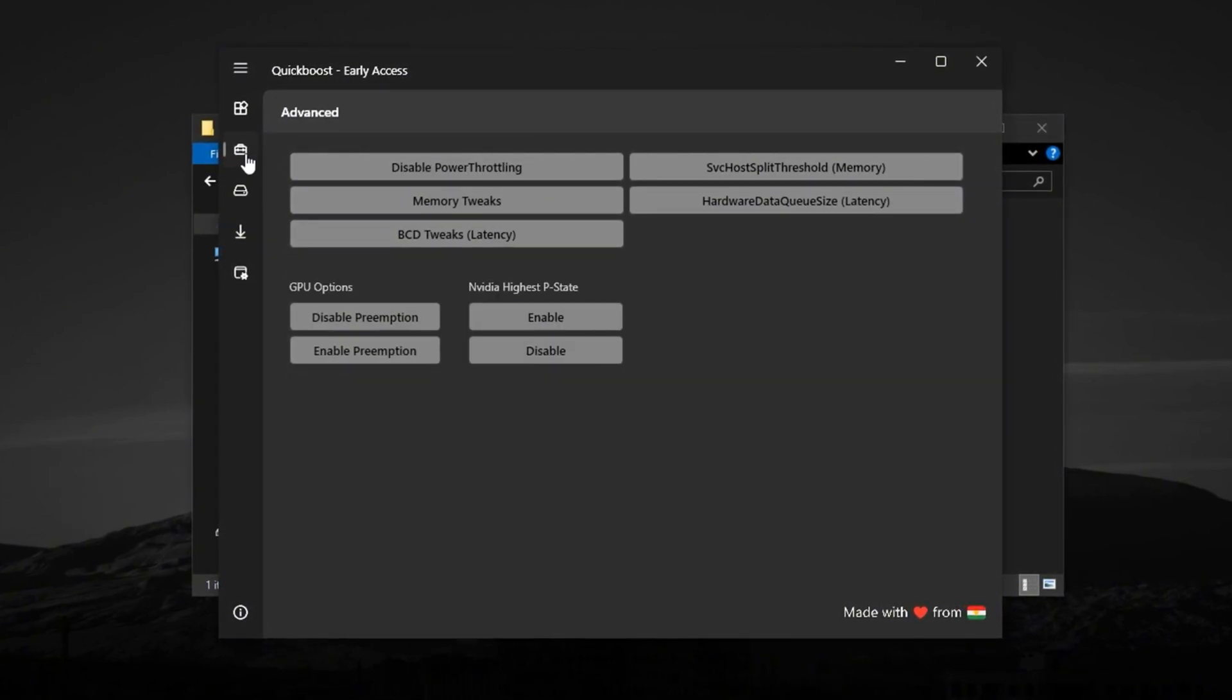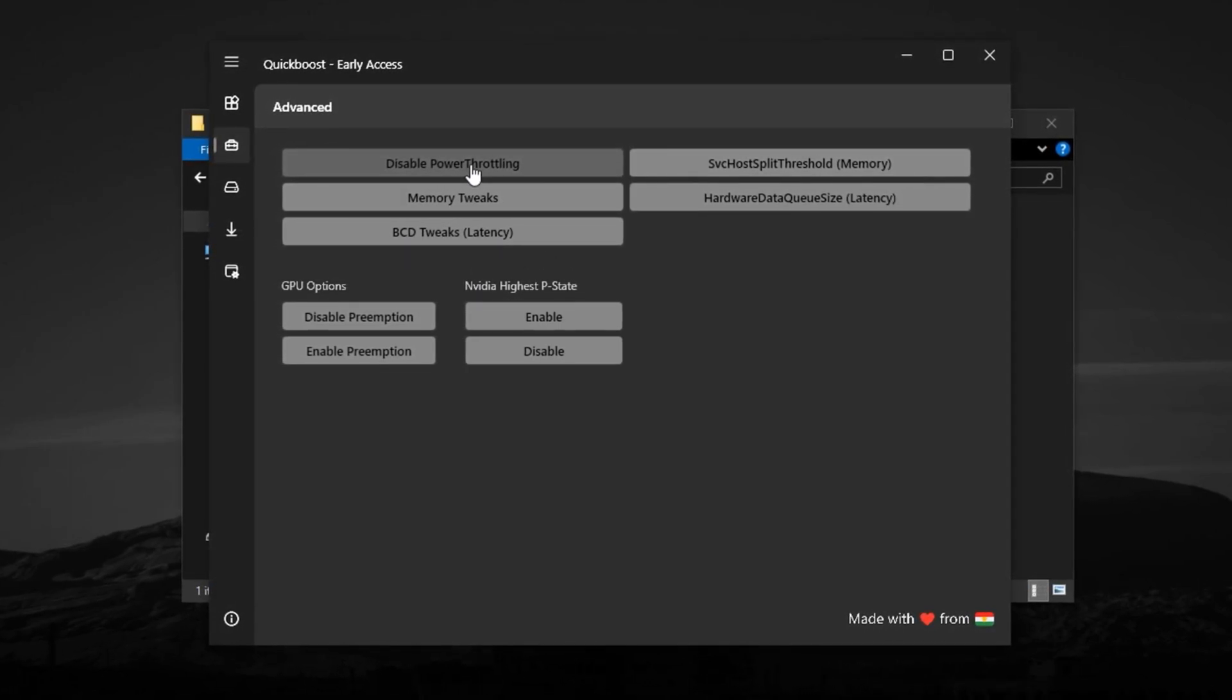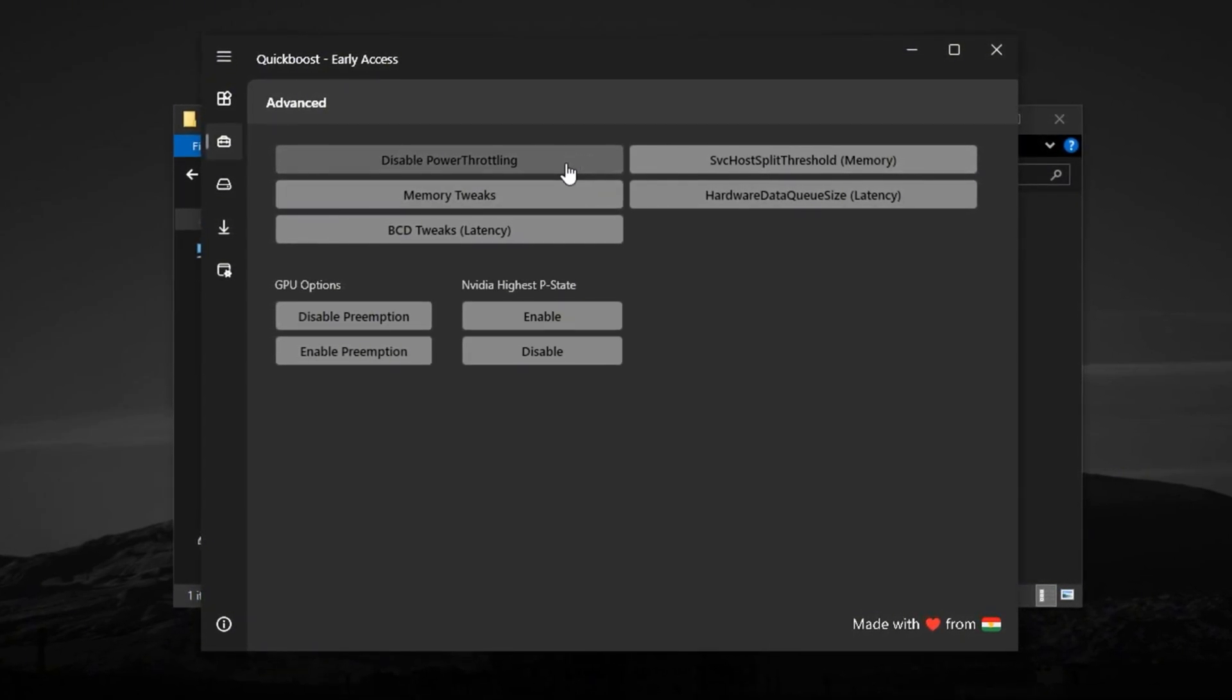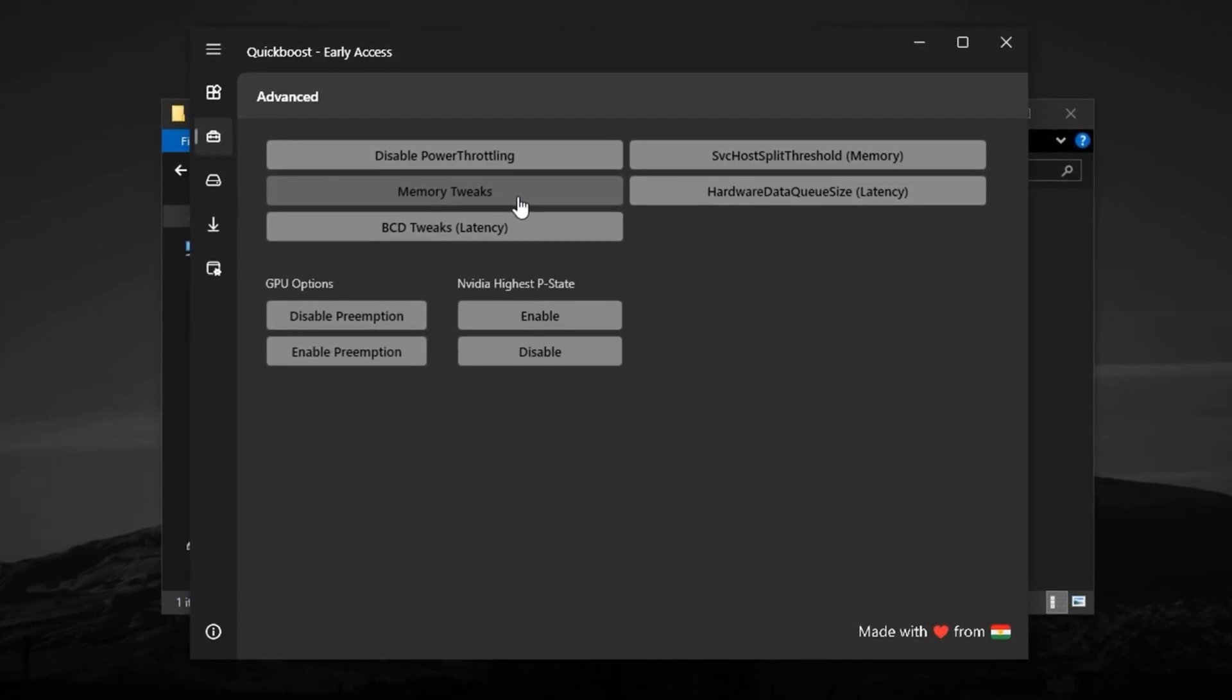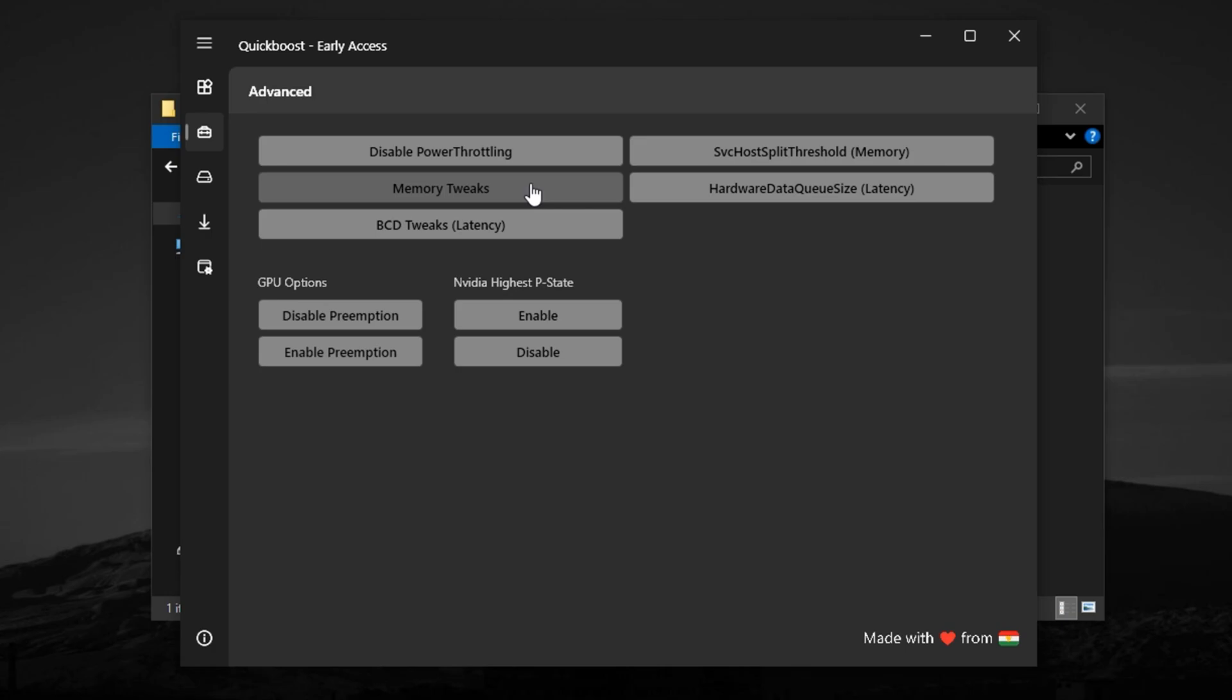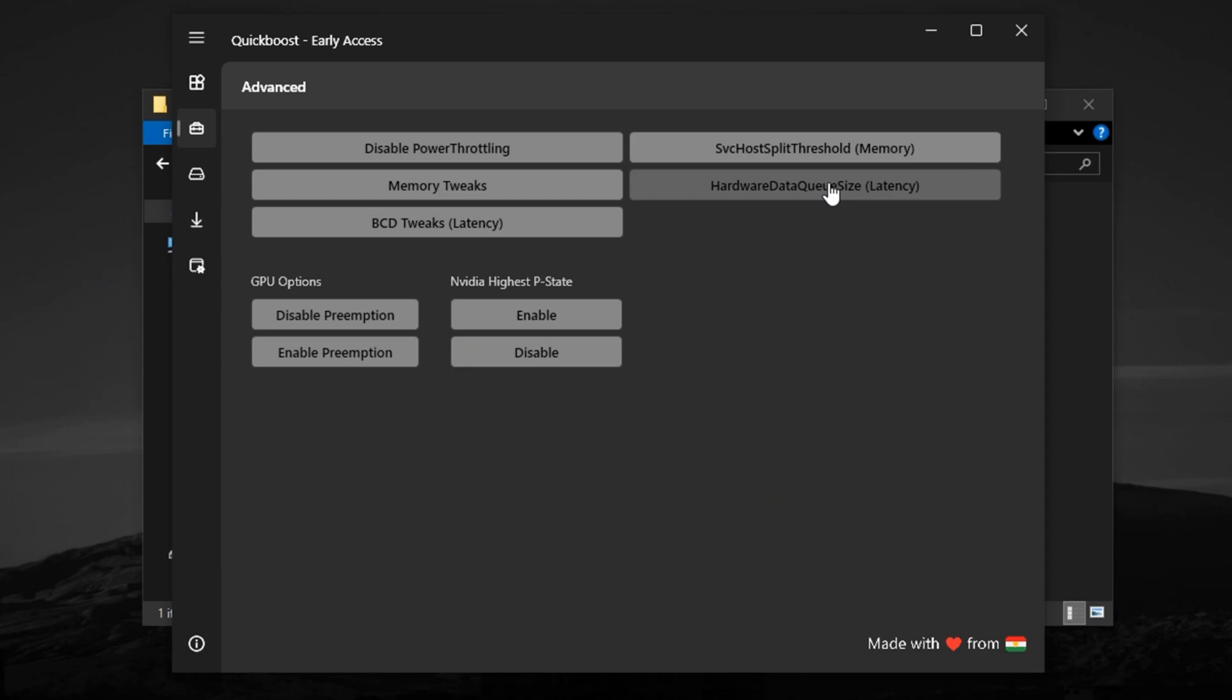Now switch to the Advanced tab to dive deeper into performance. Here, you'll disable power throttling, a hidden Windows feature that limits your CPU speed to save energy, something we definitely don't want in high FPS situations. Activate the Memory Tweaks section to improve how your RAM handles active tasks, which is especially helpful for open-world games or heavy loading screens. Then enable the option to increase hardware data queue size, which speeds up how quickly your system responds to inputs, giving you an edge in fast reaction titles.